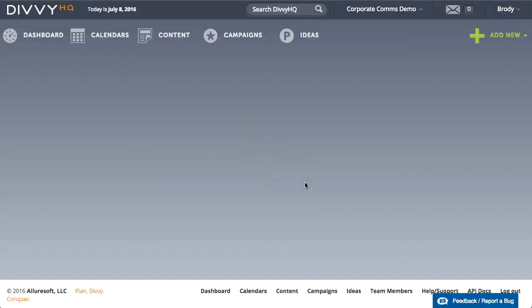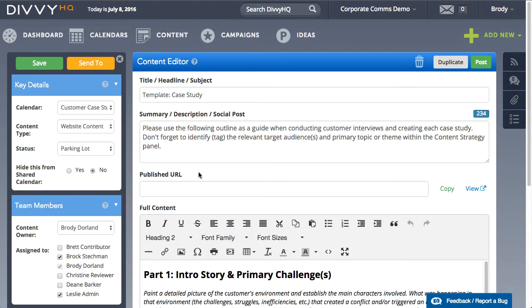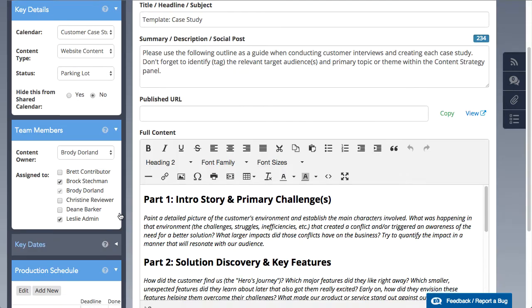The original template stays in your parking lot, but the duplicate copy can now be used to produce your new case study.